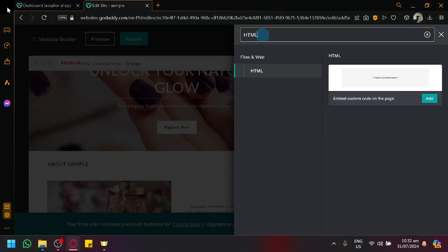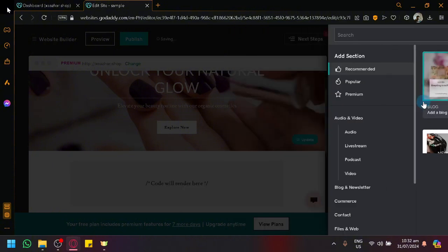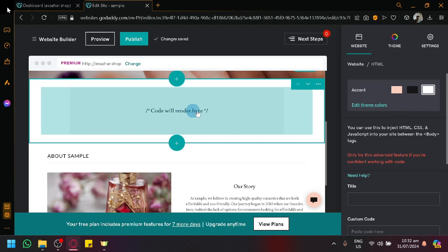And as you can see here, it has the option to embed custom code on the page. Simply click on add and you will be able to add, as you can see here, a section where you will be able to input your code.